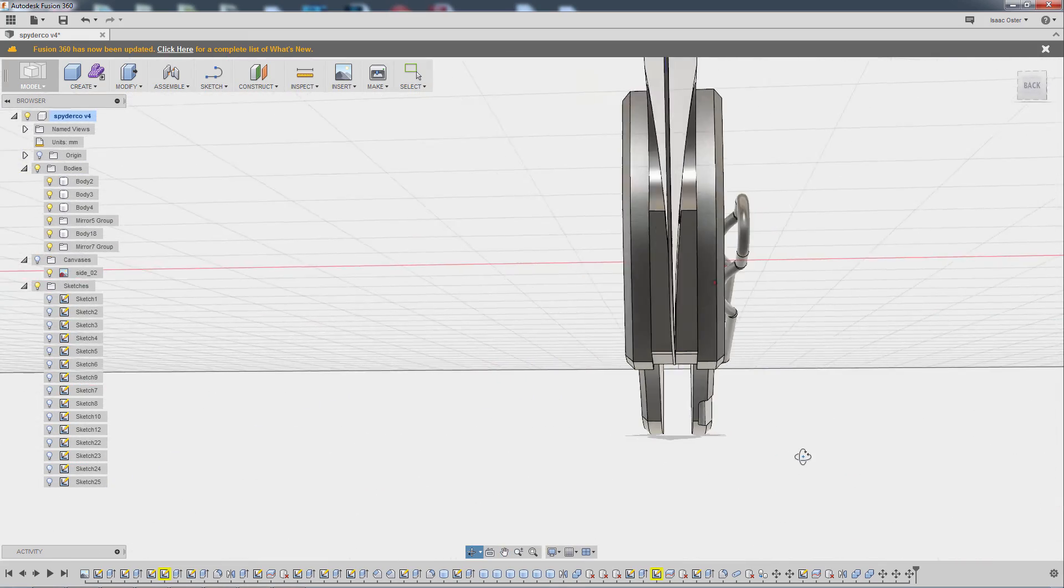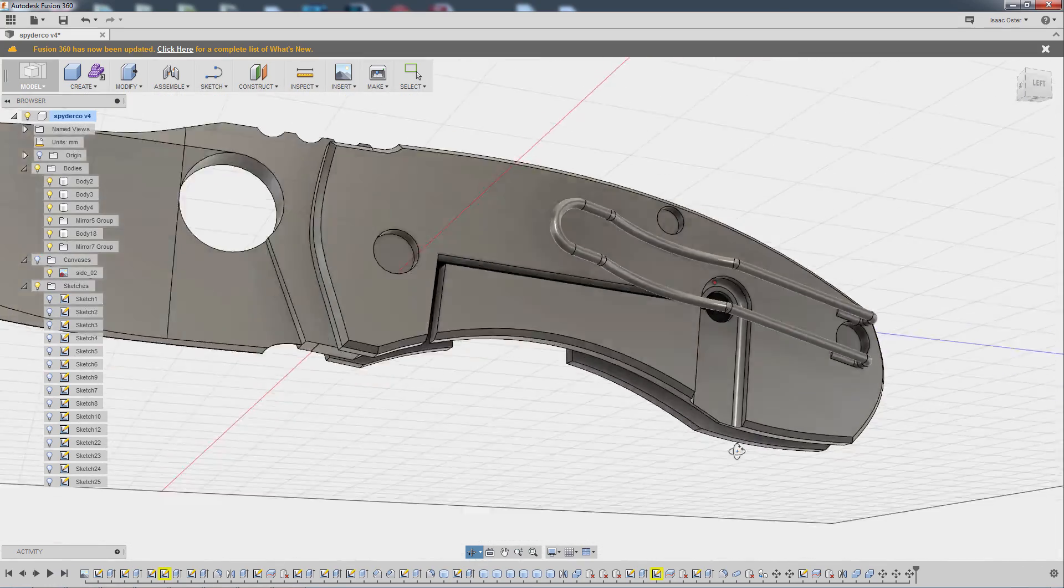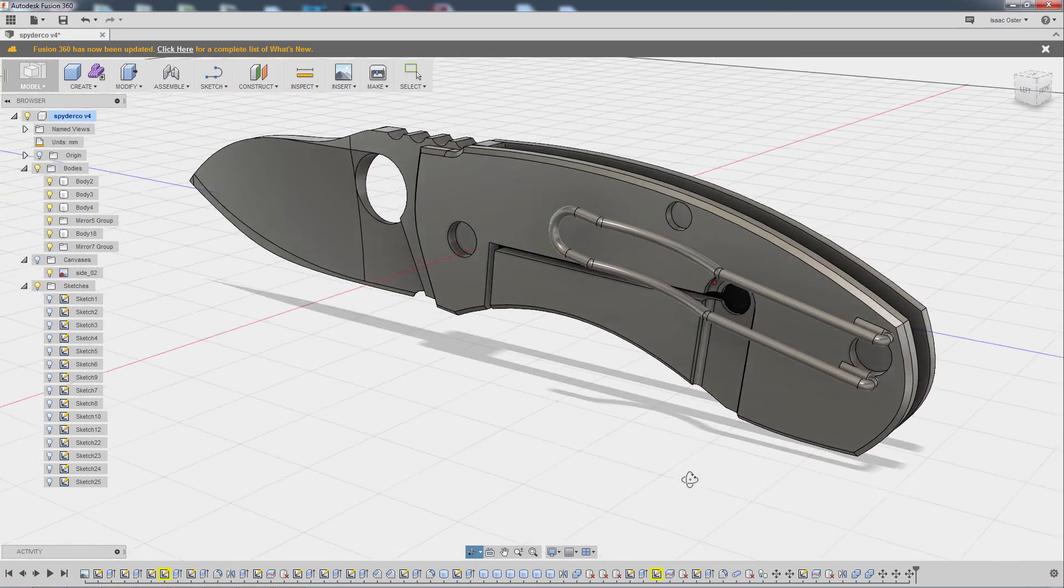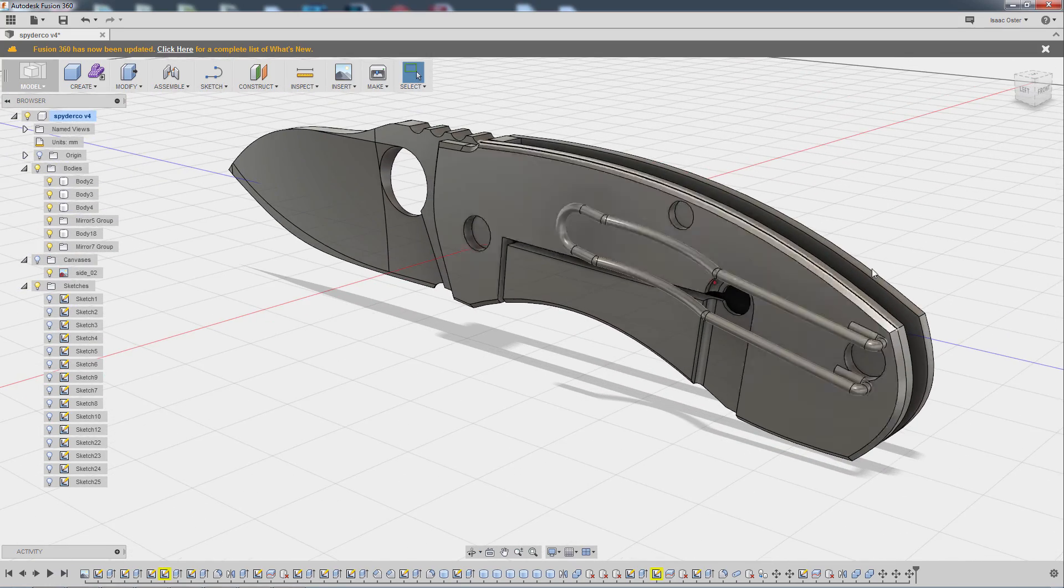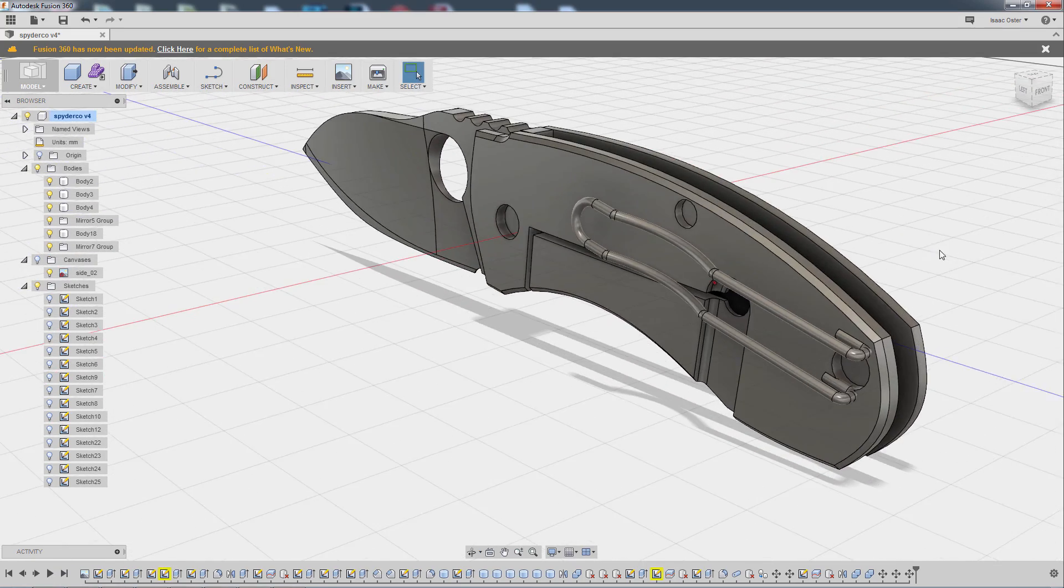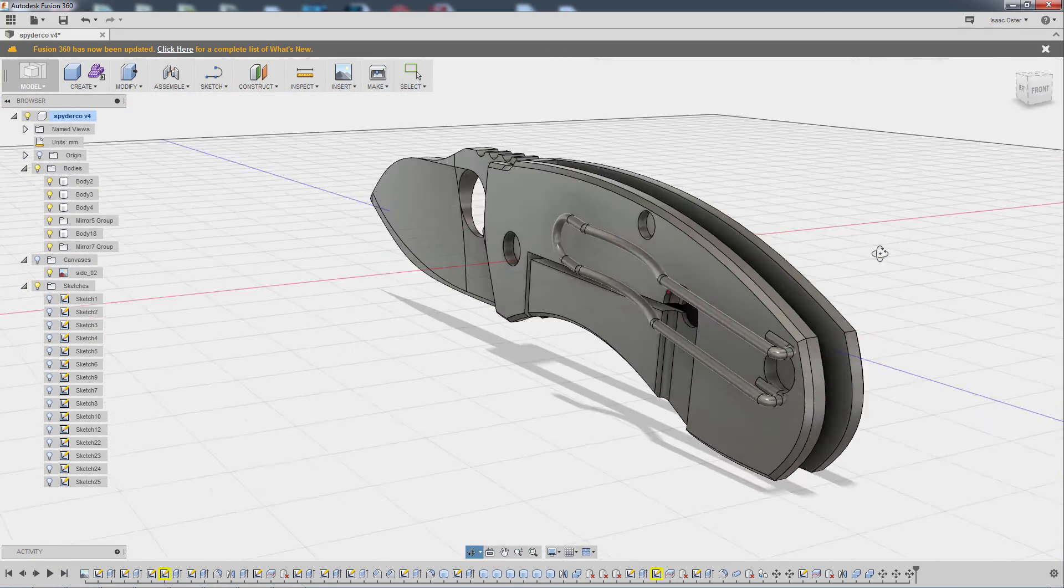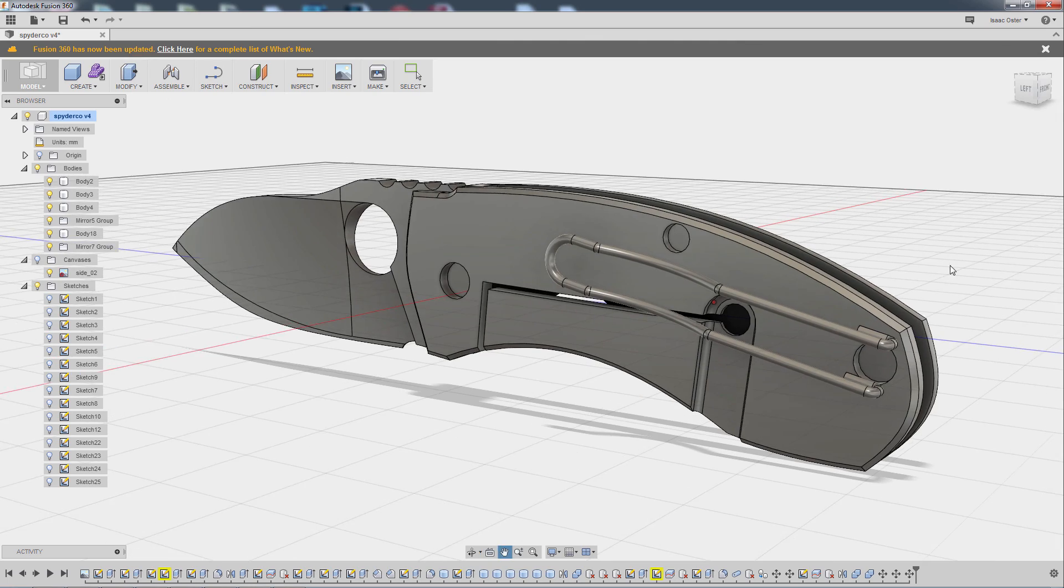So there is our clip. A little bit of a roundabout process, but effective. And in the next video, we'll go ahead and build in that little spacer thing.